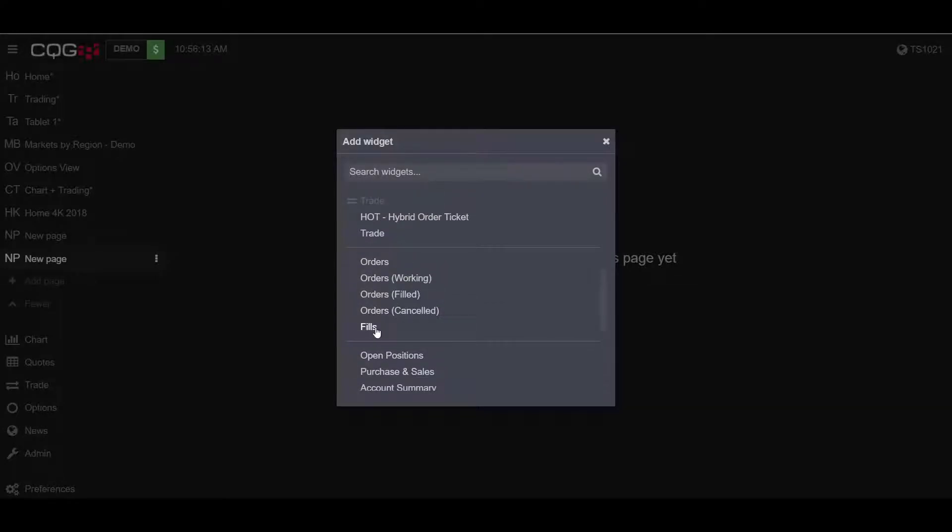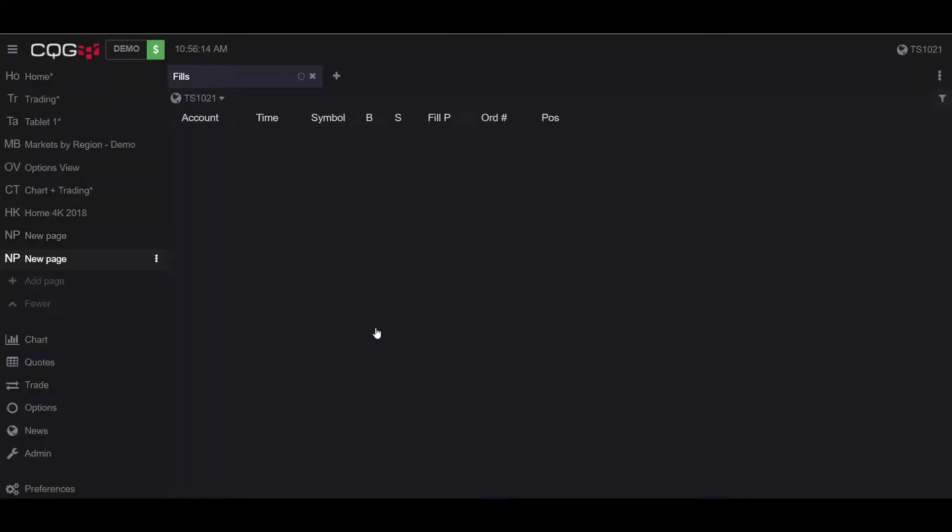For my example, I'll choose Fills. Like I said, it does not matter which widget you choose, but any of the widgets under the Order widget has the option to do this.